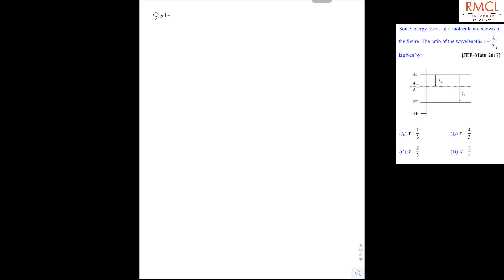So here the solution. As we know, delta E is inversely proportional to lambda, the wavelength. So lambda 1 upon lambda 2 will be equal to delta E2 upon delta E1. So it is 1 upon 3. So the correct option is A.